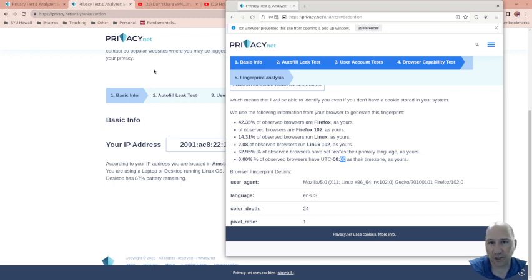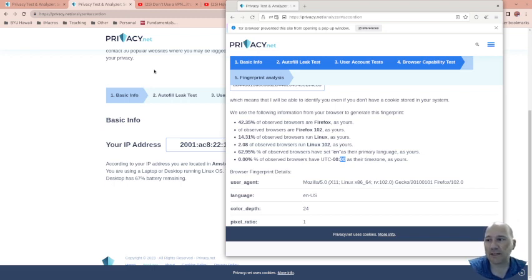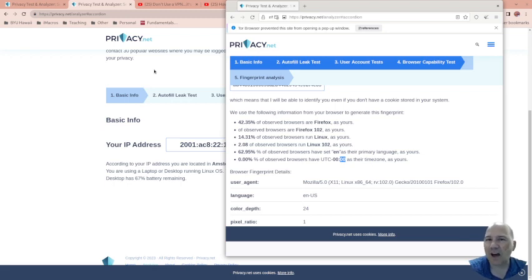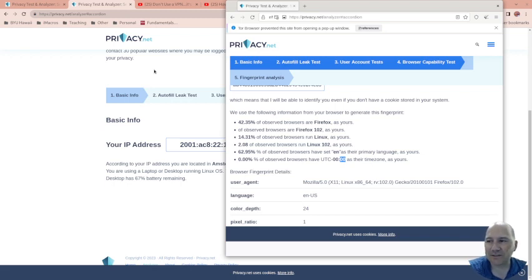VPNs don't protect you from the main things hackers do, which is phishing. They don't even protect you from a local attack from a hacker. It does protect your data going out from being easily sniffed by a hacker. So there are some benefits, but not much, not many, not many at all.